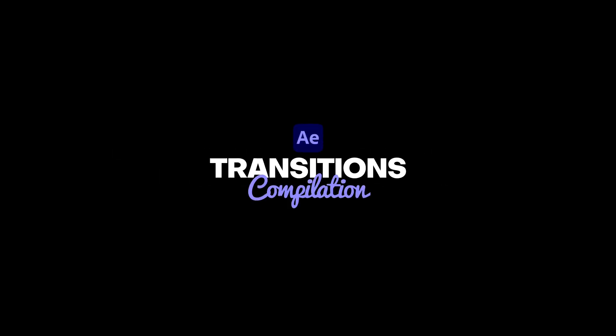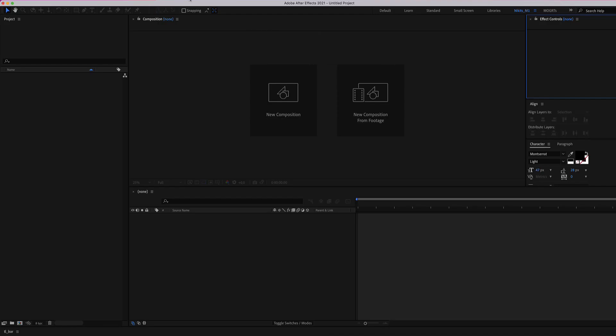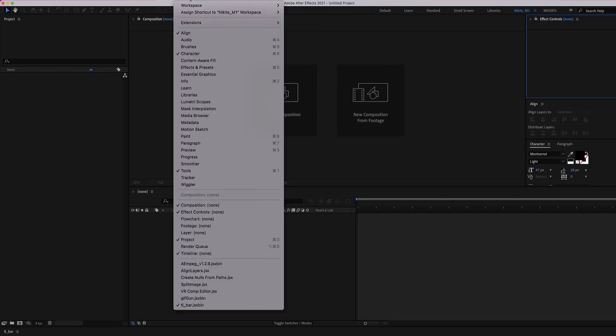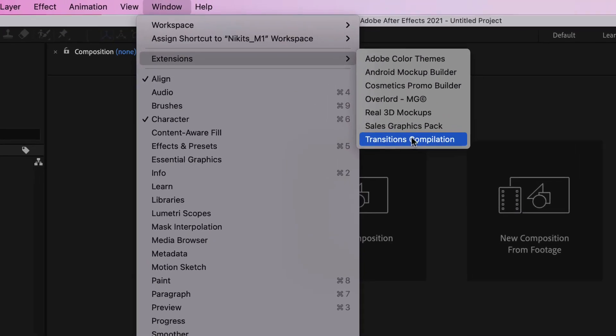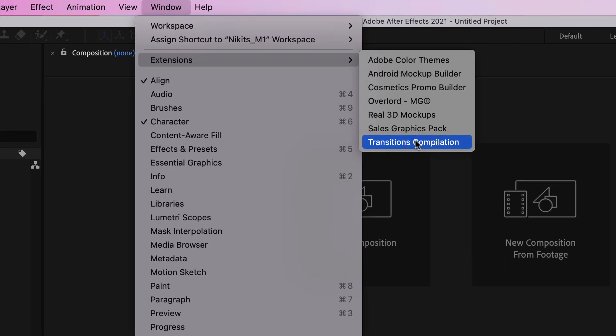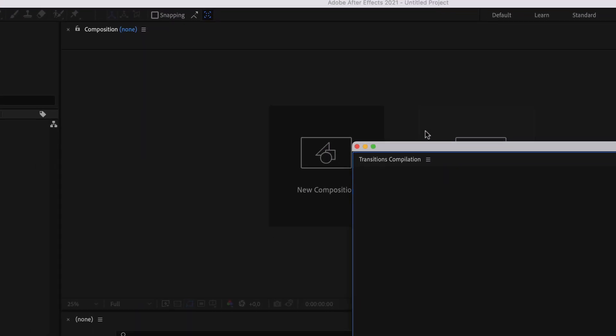Here we are in After Effects and we go to Window, Extensions, and we select our Transitions Compilation.